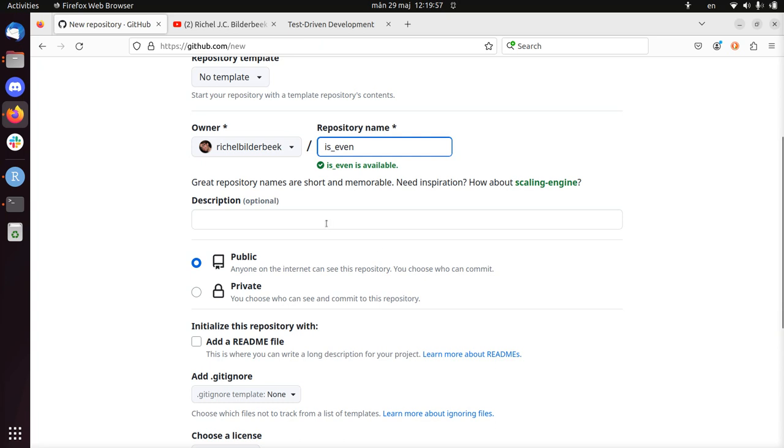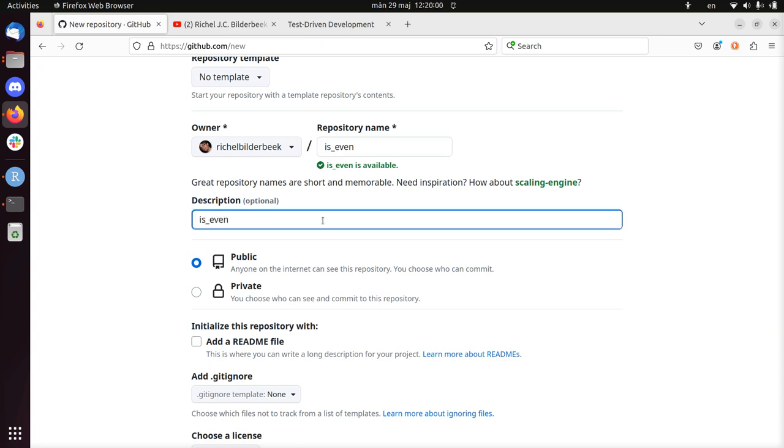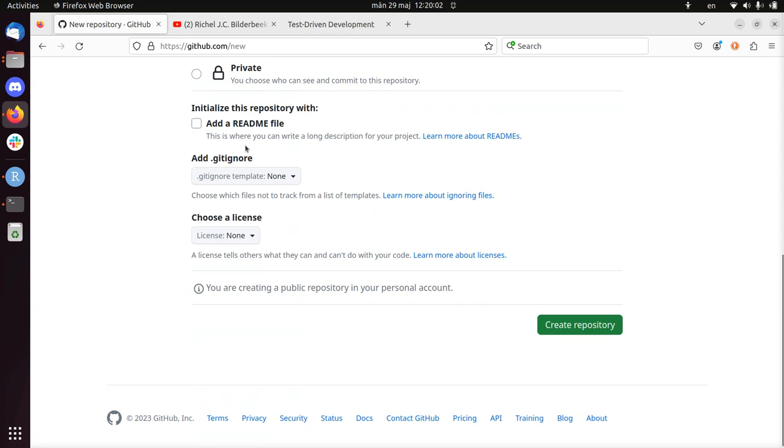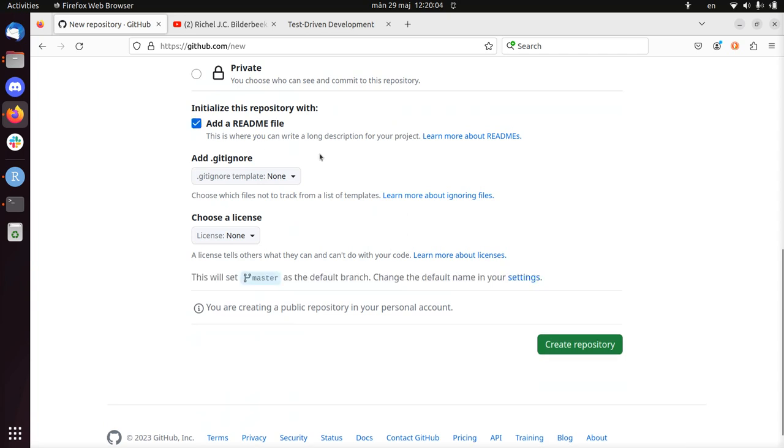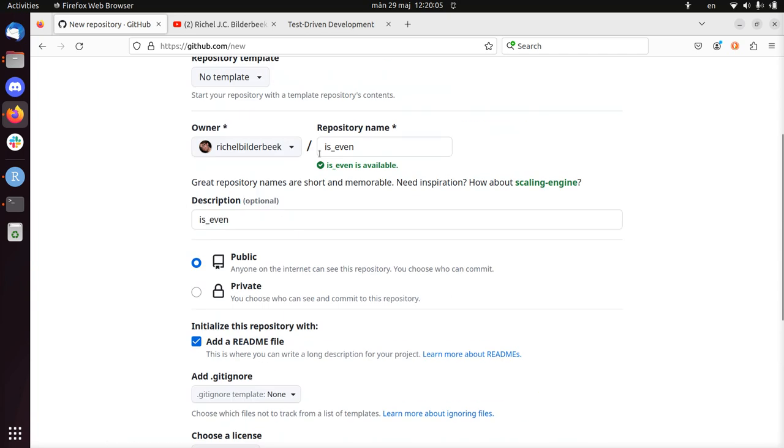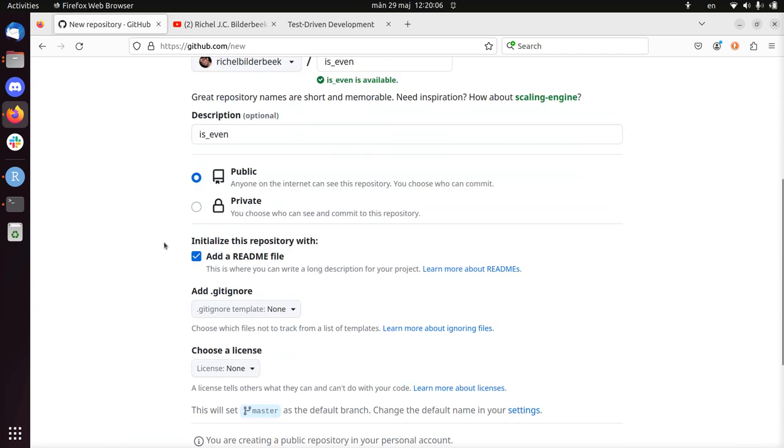It is available, isEven. I make it a public repository, I add a readme, and you don't need to initialize it.